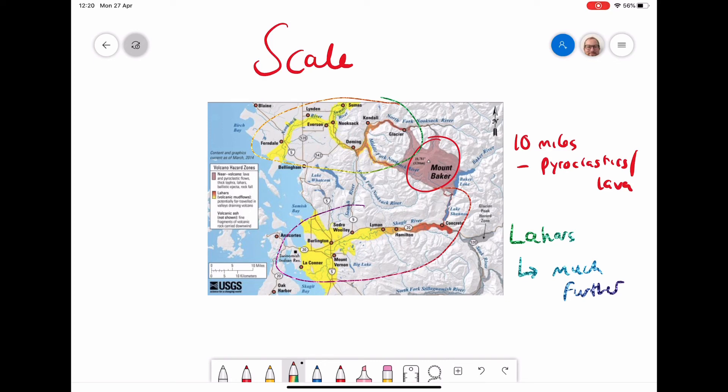Lahars can't go to a global scale, but they can often travel 30 to 40 miles from the actual volcano.